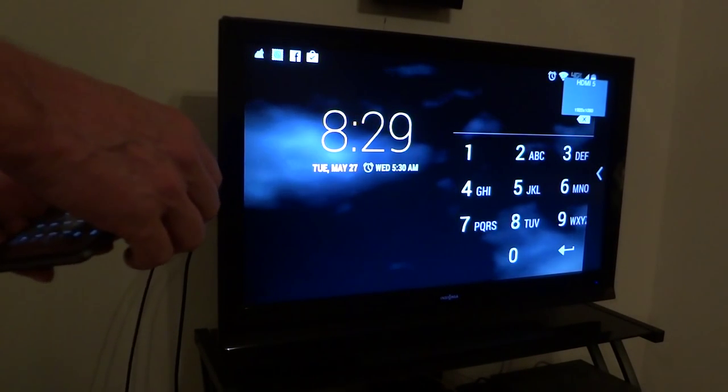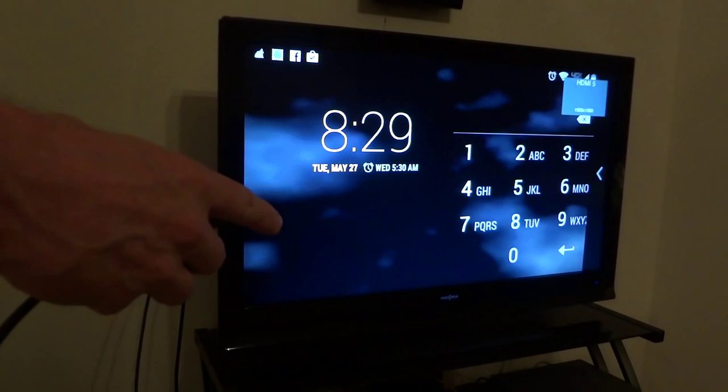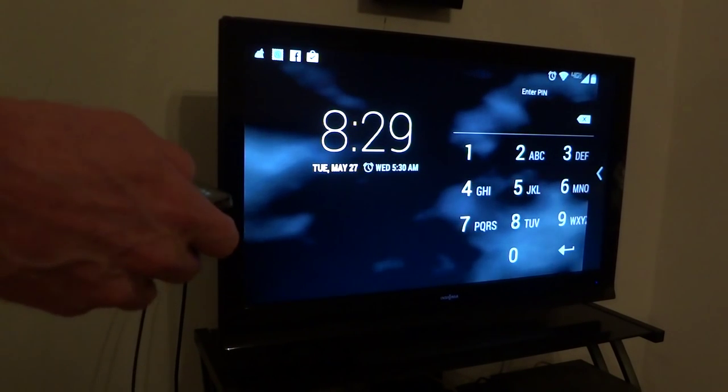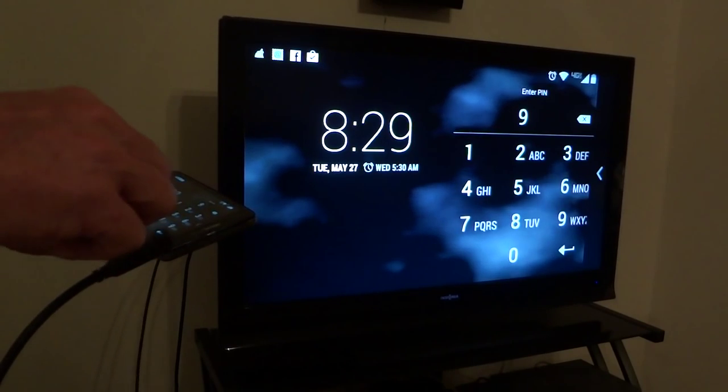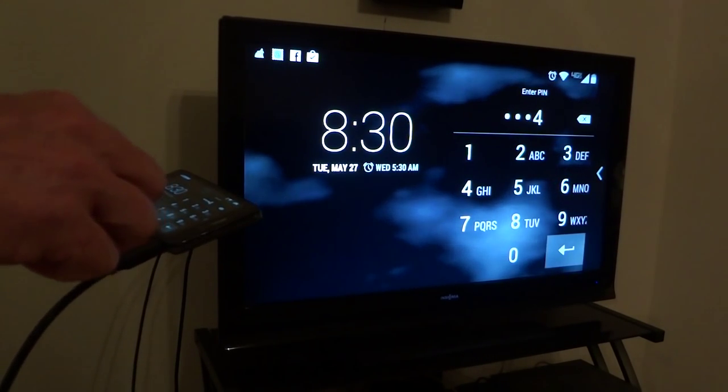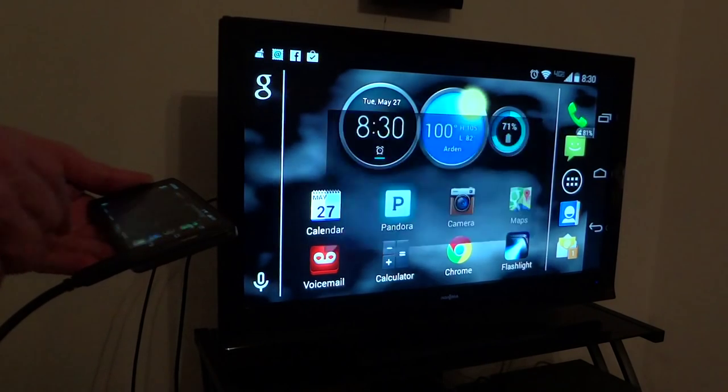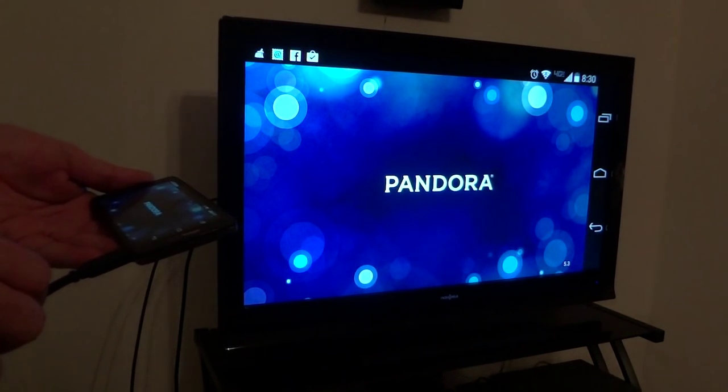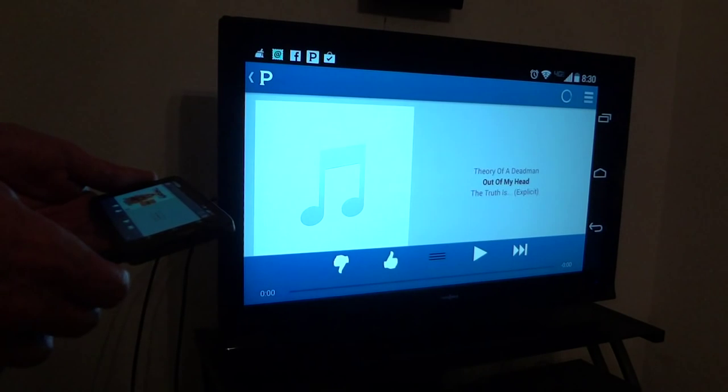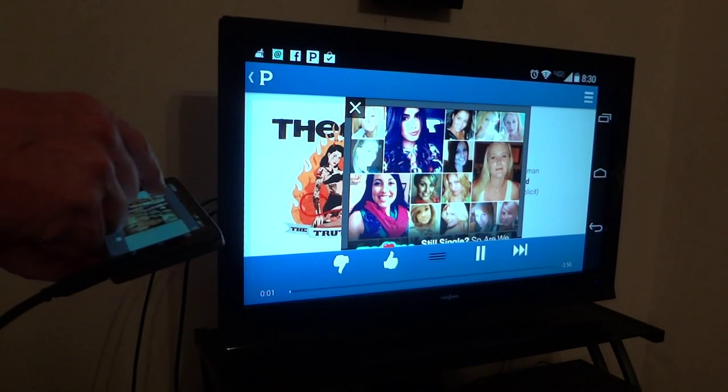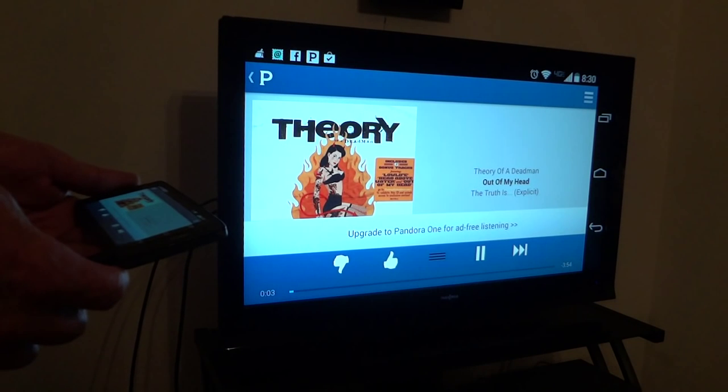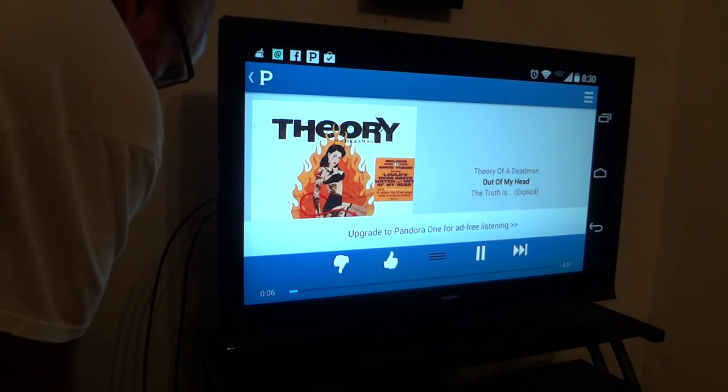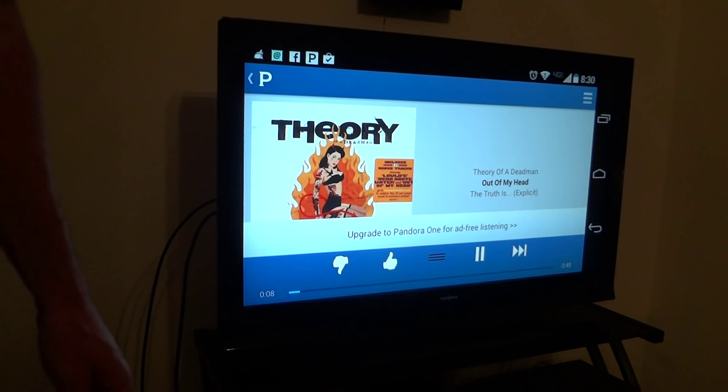Lock it, turn it on, hit your screen. Let's bust out some Pandora. Theory of a Deadman.